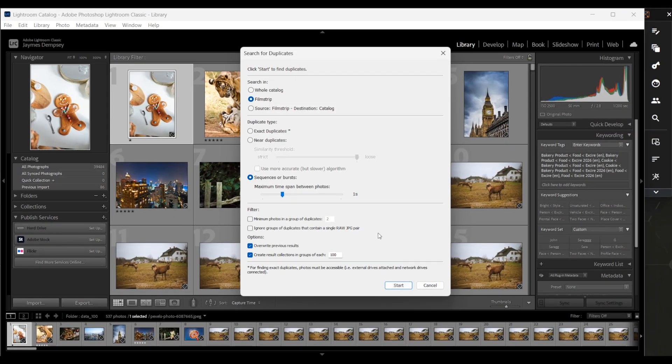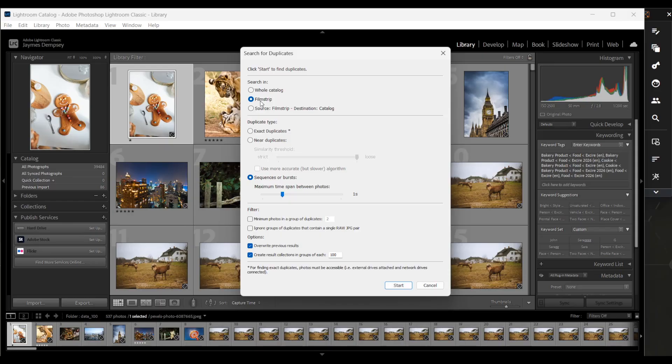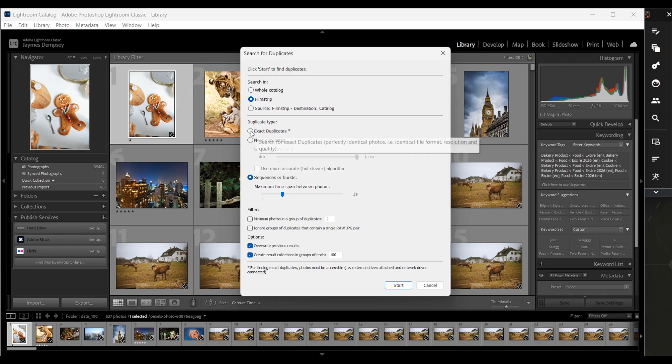To give you an example, I'm going to just look through the film strip and find some duplicates. I've already selected a folder and I know it includes quite a few identical files where I copied some images several times. I'm going to select exact duplicates here because the files I'm looking for are identical in every way.